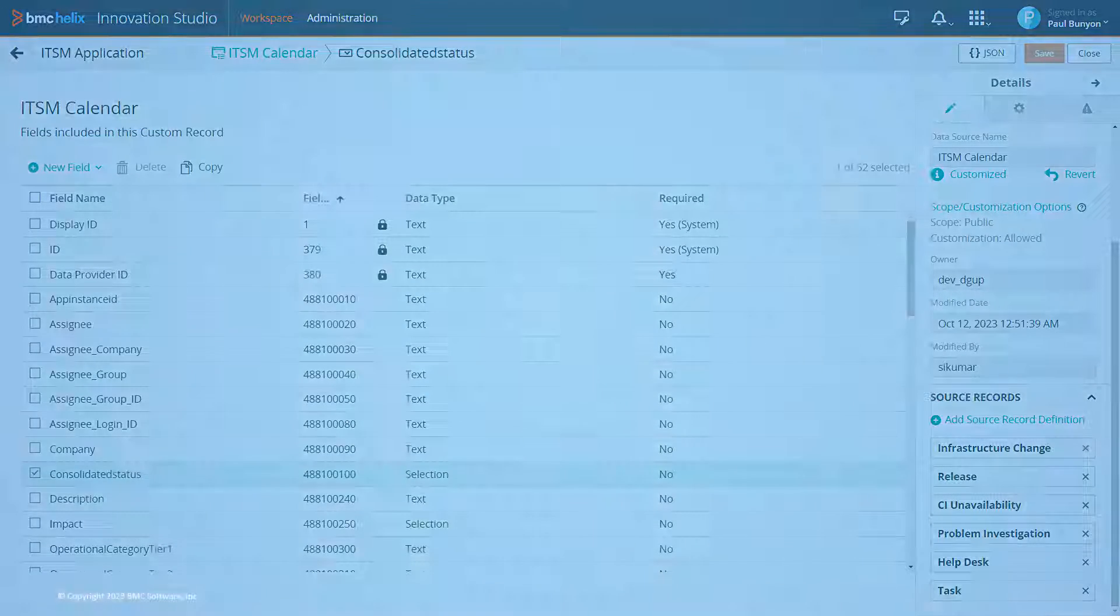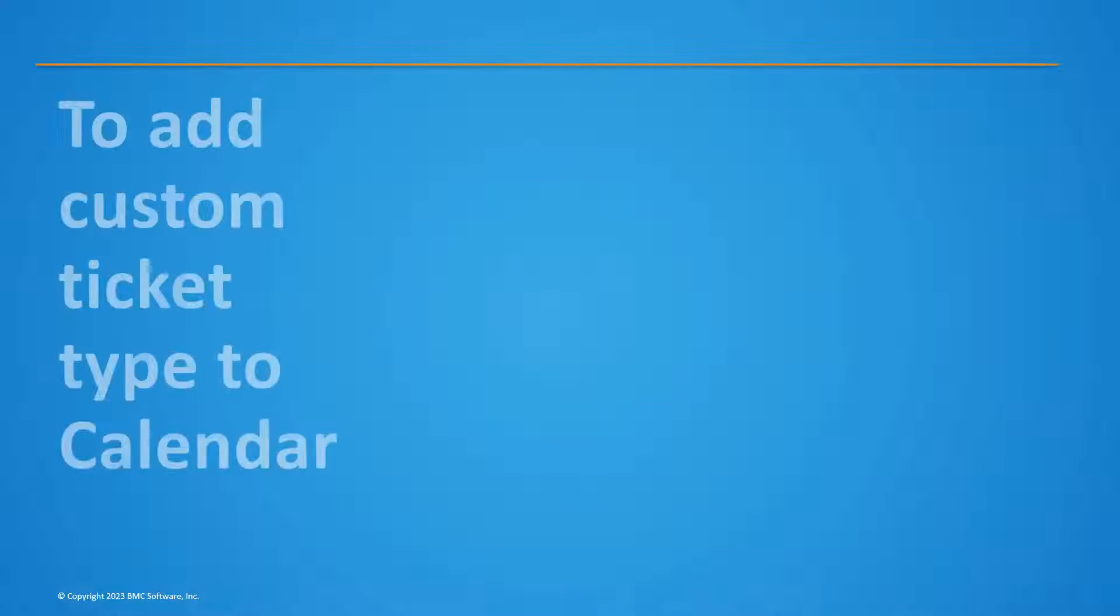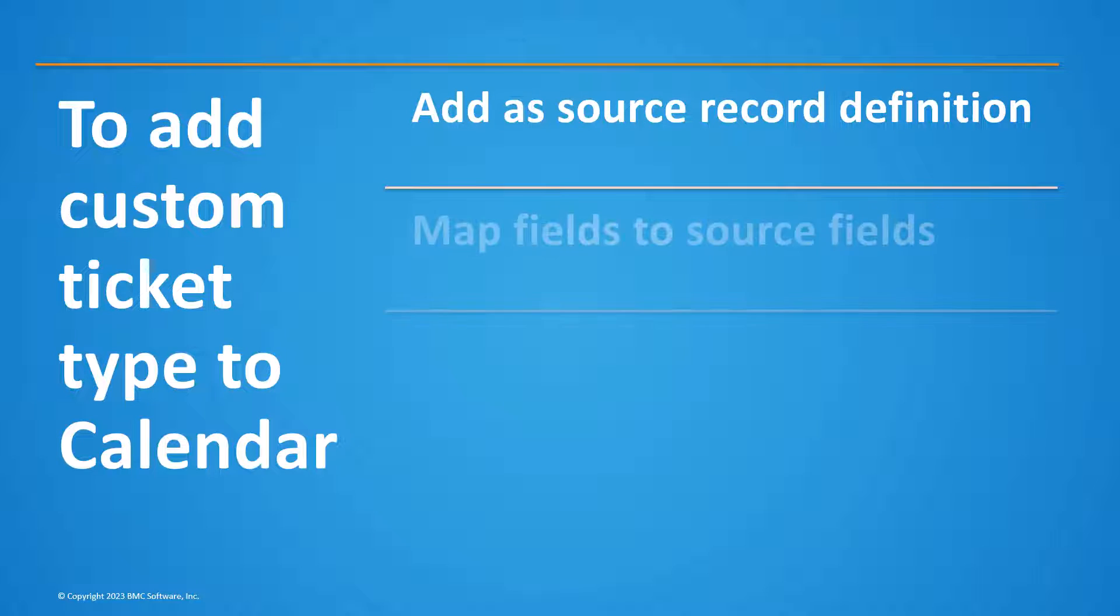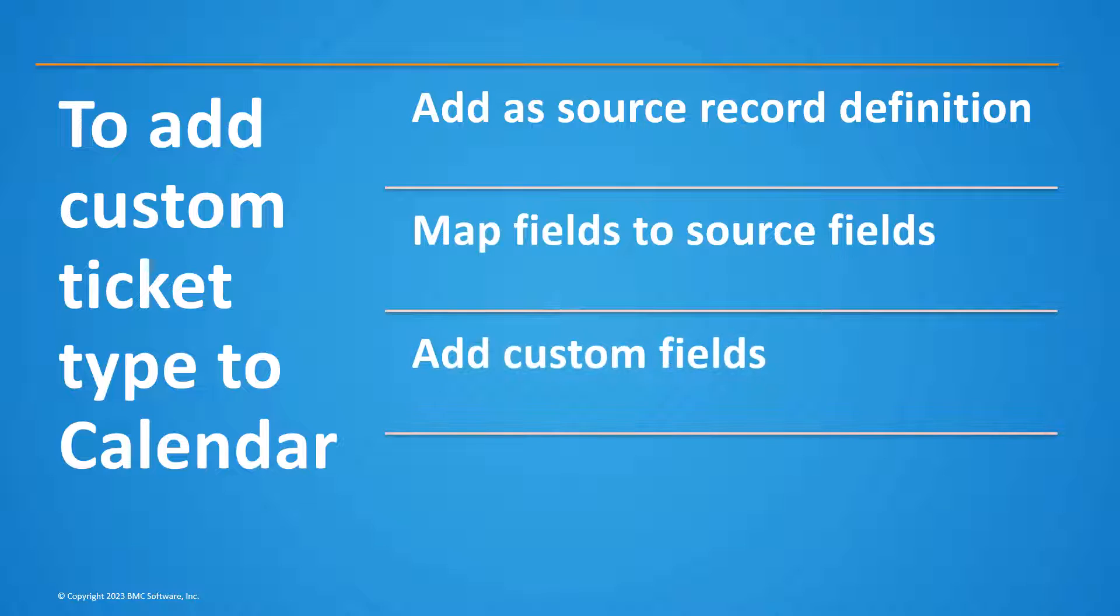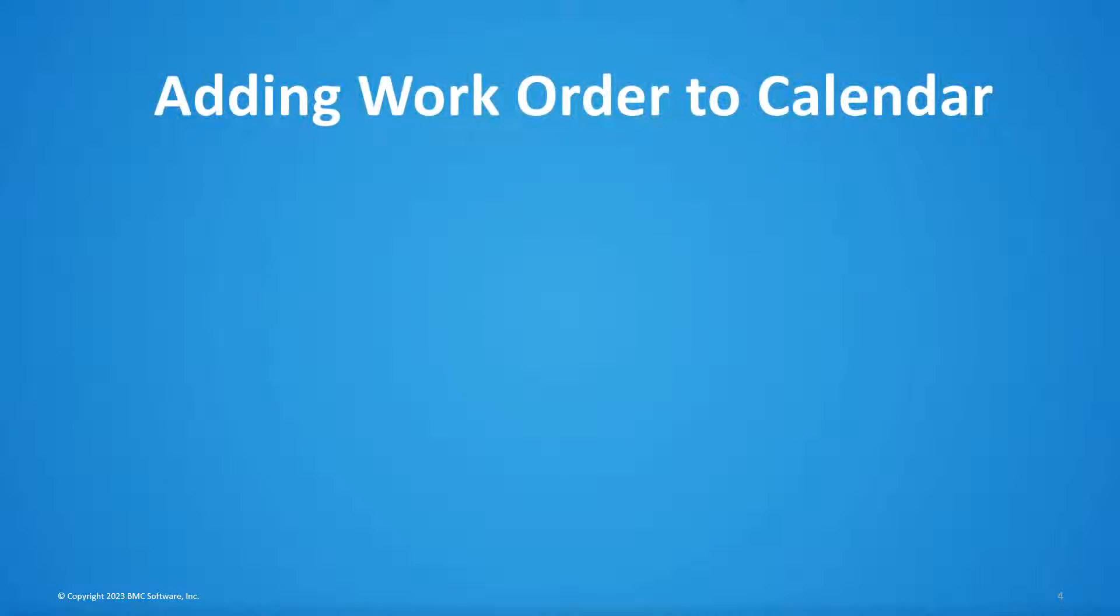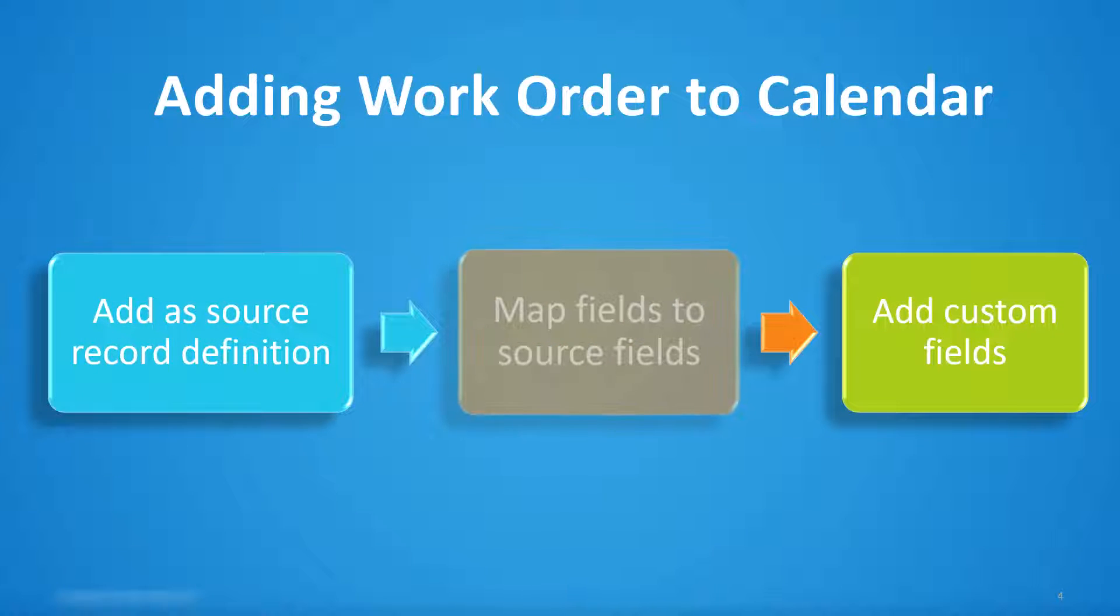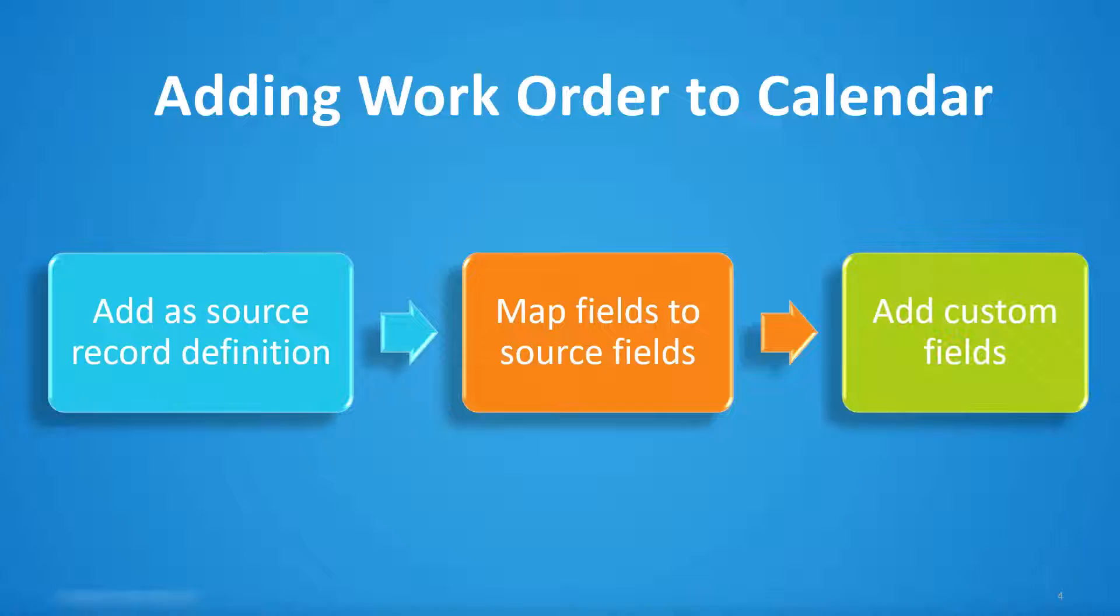Adding a custom ticket type to calendar involves three broad steps: adding the ticket as a source record definition, mapping the fields to source fields, and adding custom fields. For the sake of this video, we will see how to add the work order ticket type.